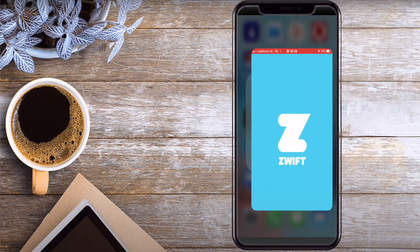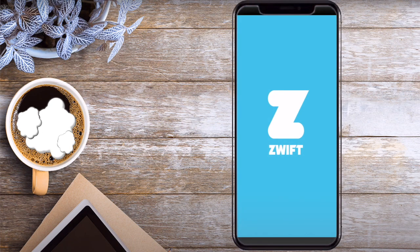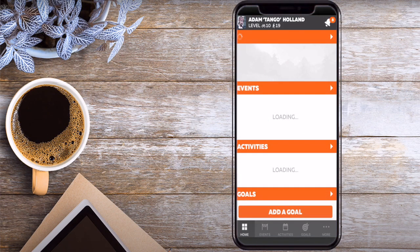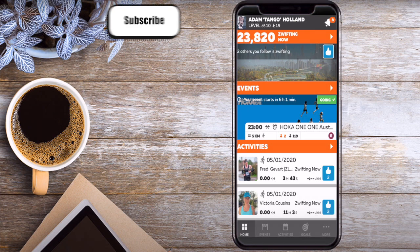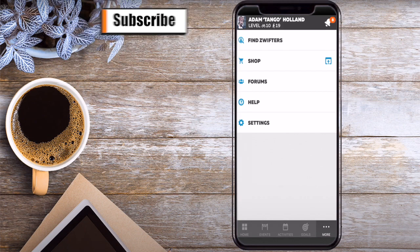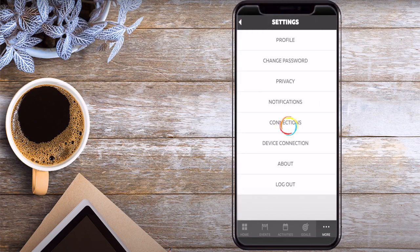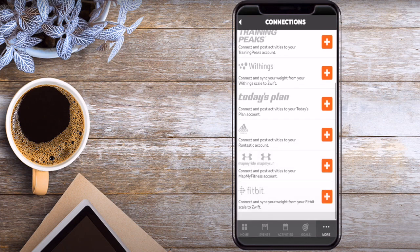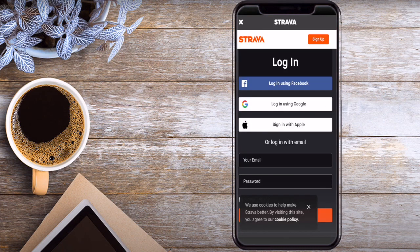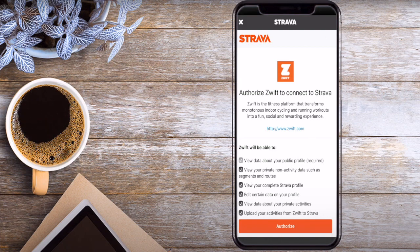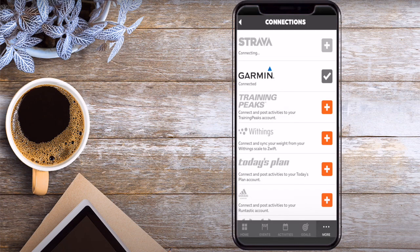If it's not on Strava it didn't happen! Today I'm going to be showing you how to connect Zwift with Strava via the companion app. Load the companion app, press on 'More', then 'Settings', then 'Connect'. You've got several different options — select Strava. Once you click on that you'll need to log in. Once done, Zwift will ask what you approve. Press that button, give it a few seconds and you will be connected.